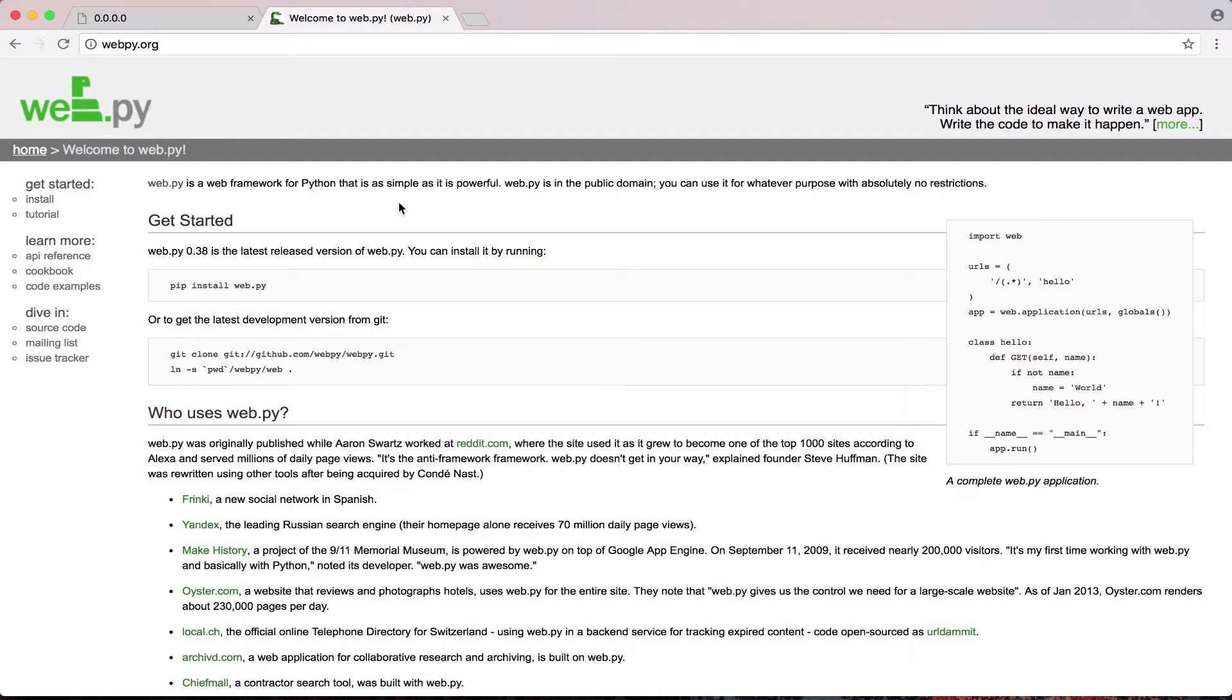What's up guys, it's Busteroni. I'm making my first tutorial in the last couple months. I thought I'd get back into it. And I'm making a tutorial on web development in Python, specifically using the WebPY framework.